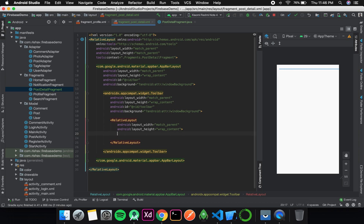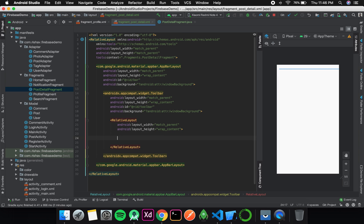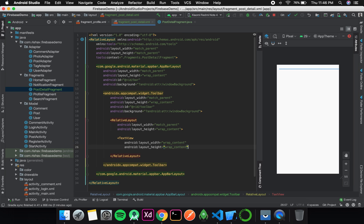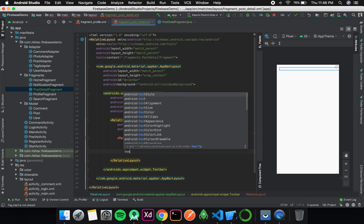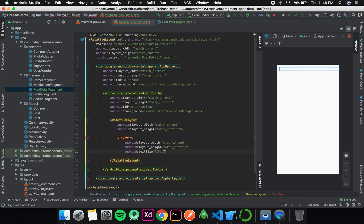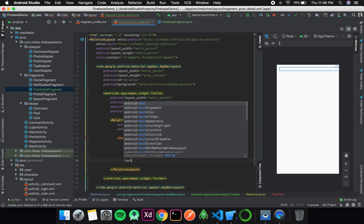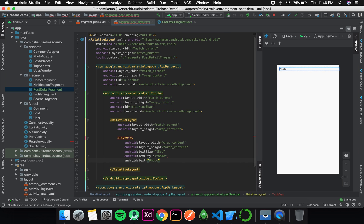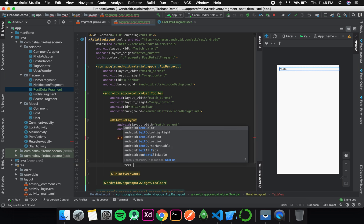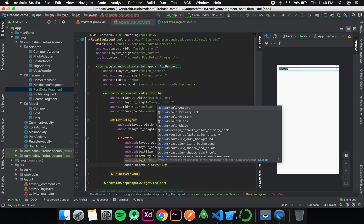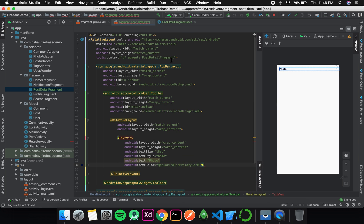Inside this relative layout we will have a text view. The width is wrap content, height is wrap content, text size will be our standard 18sp, text style will be bold, the text is photo meaning the current picture, and the text color is color primary dark.